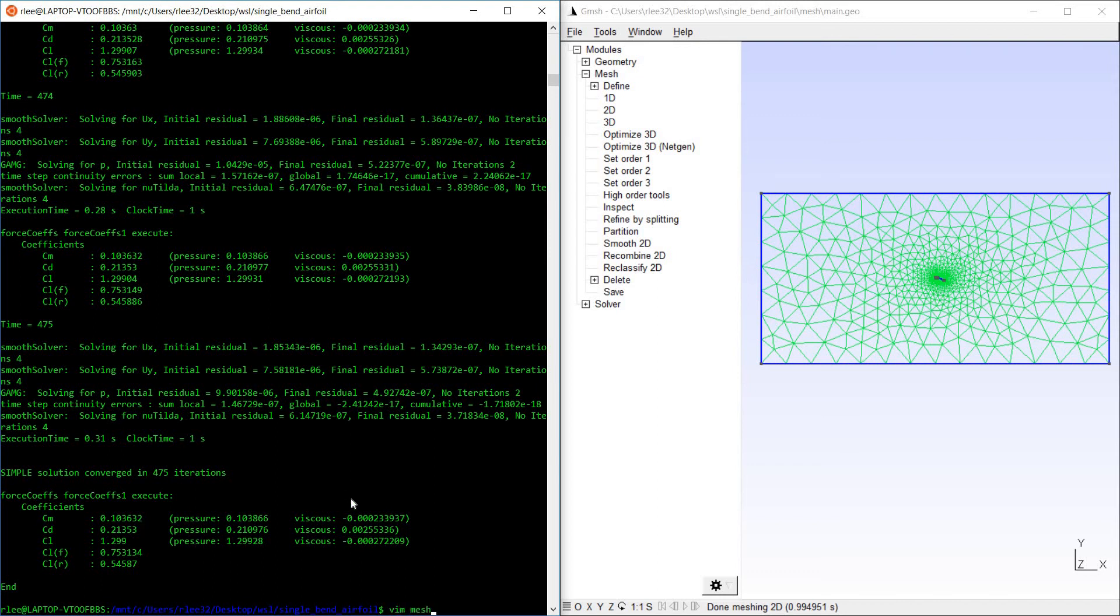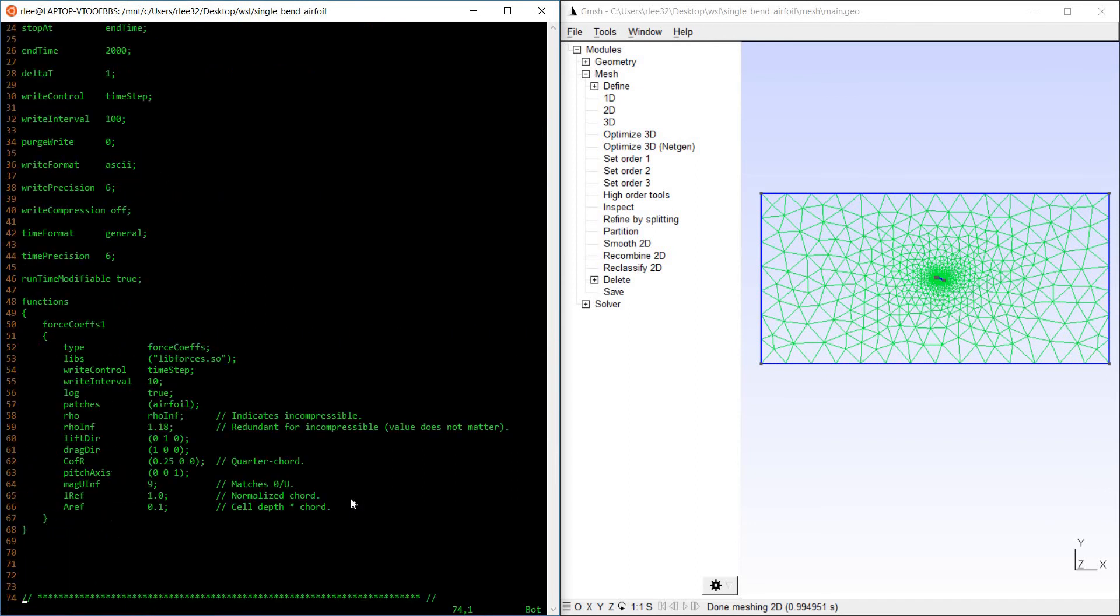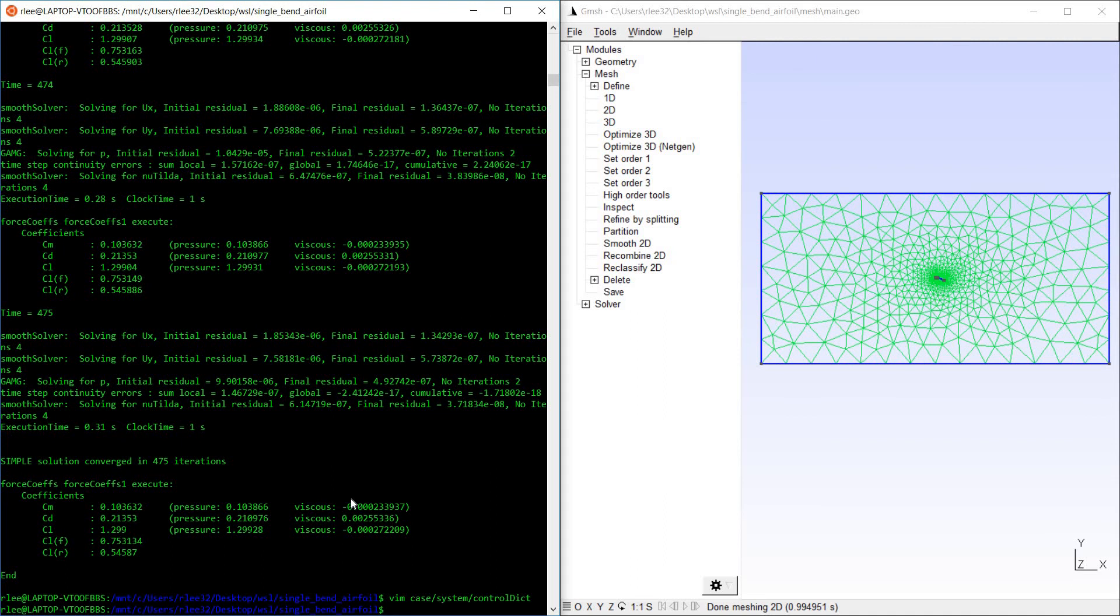The force coefficient output is actually defined in the control dict. Here at the bottom you have this functions force coefs 1 and all these parameters. In this case, my center of rotation was the quarter chord. That's useful for the calculation of the moment coefficient. You can pretty much just change these to your desired values.